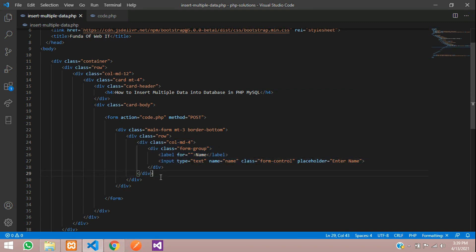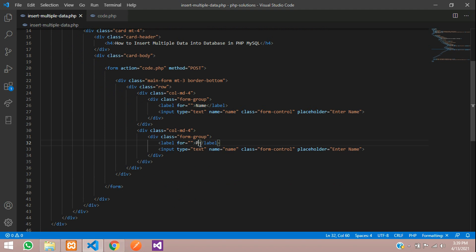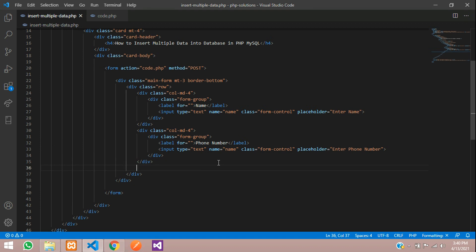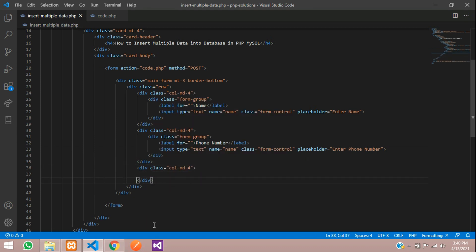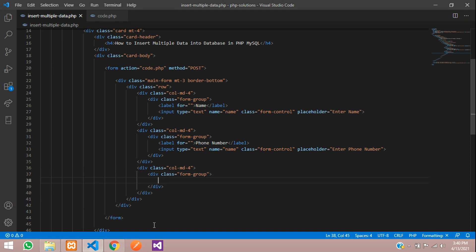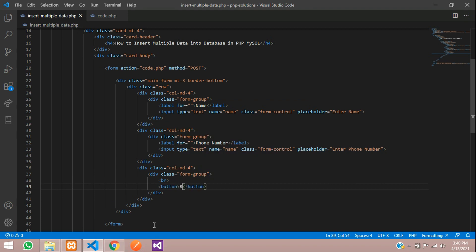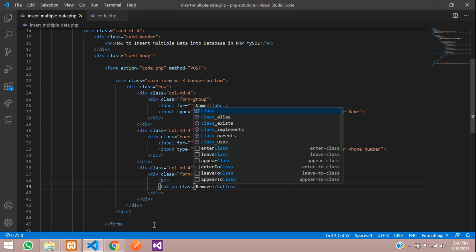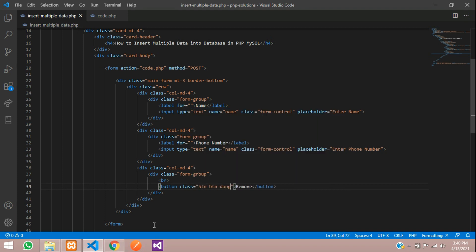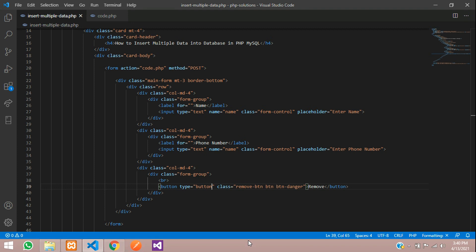Copy that and paste it to create the phone number field. Then add one more column-md-4 for the button — a form-group, a br tag, and a button with class btn btn-danger. The button name will be 'remove-button' and its type is equal to 'button'. Save this.